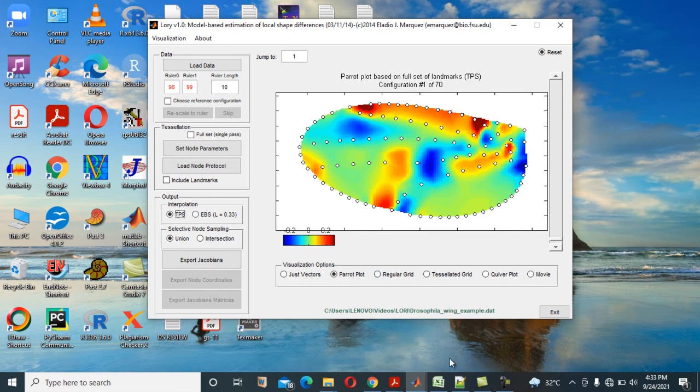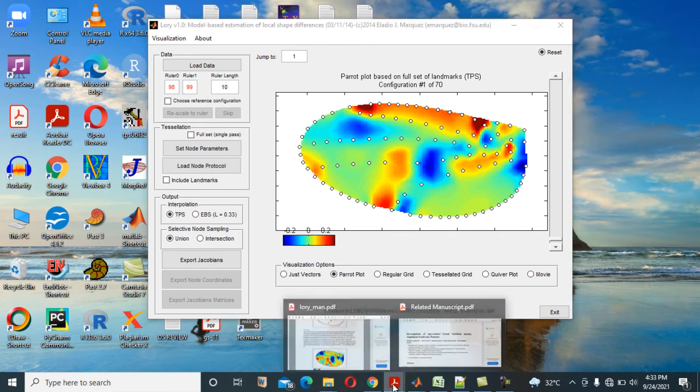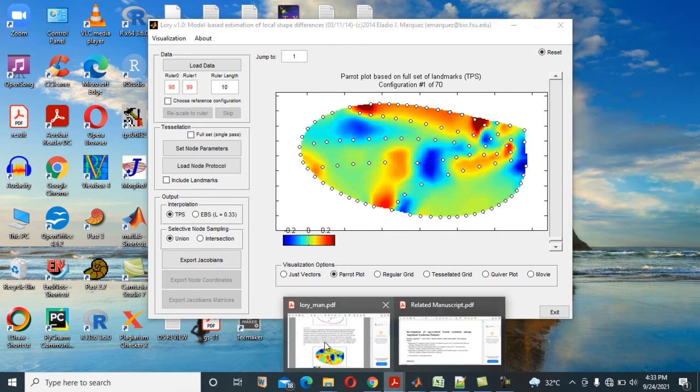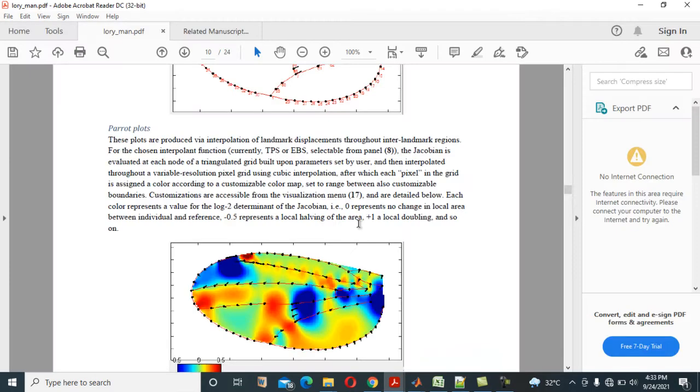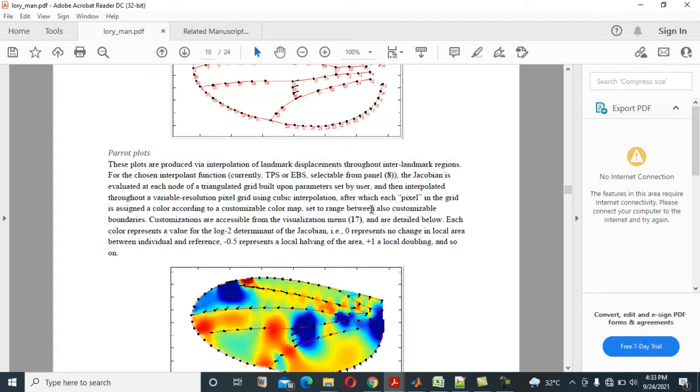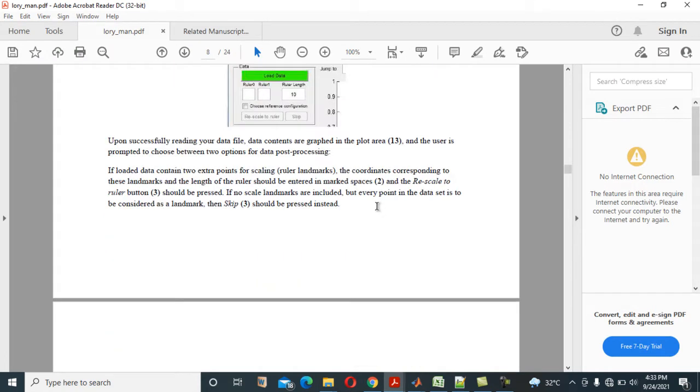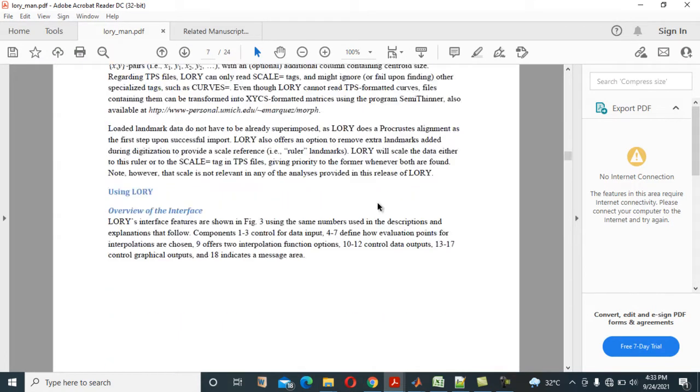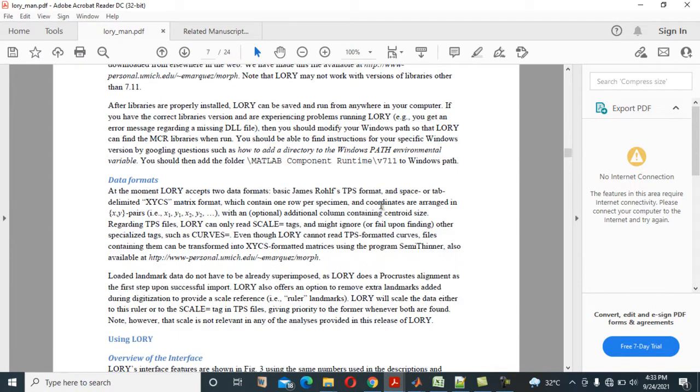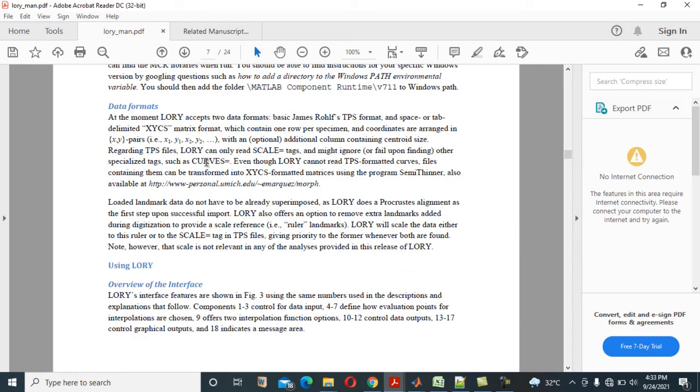Rohlf. And if you look at a sample here, sample Rohlf data format, let me show you the sample here. Look at it here. At the moment, Lowry accepts two data formats: basic James Rohlf and the TPS format.